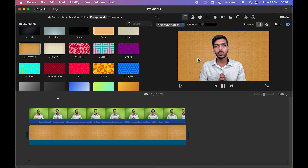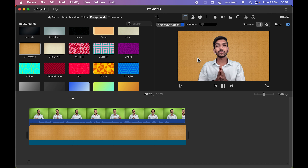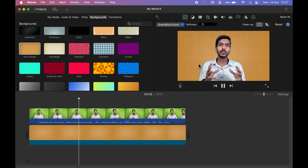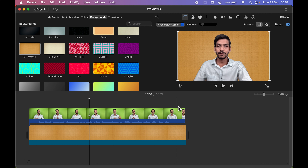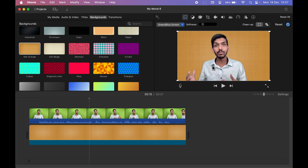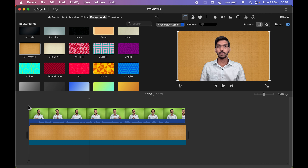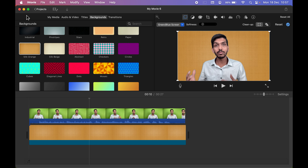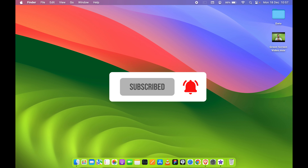This is how simple it is to remove a green screen from any video in the iMovie application on your Mac. If you found this video informative, don't forget to subscribe. I'll see you all in the next one — thank you!